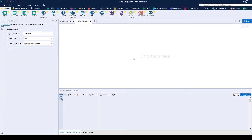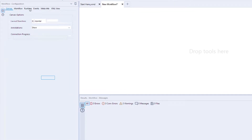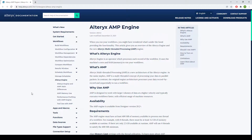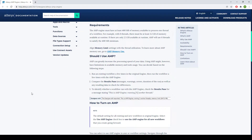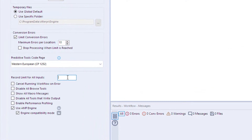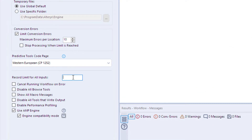Starting with the AMP engine, we've added the ability to enable engine compatibility mode. This makes converting existing workflows that were created with the original engine to use AMP without having to re-sort data to bring it in line with the order it was in from the data source. We've also enabled AMP to enforce the record limits for all inputs, so you don't need to process the full dataset to check the workflow's logic.